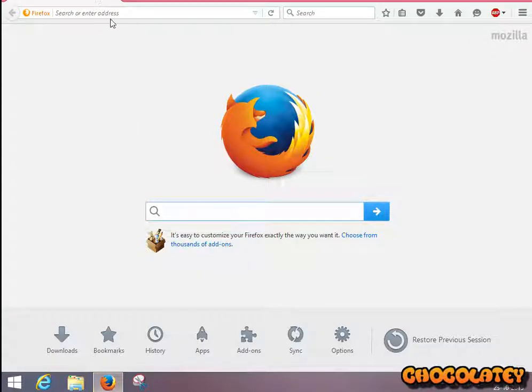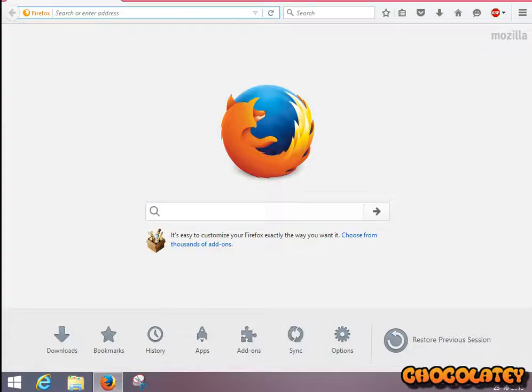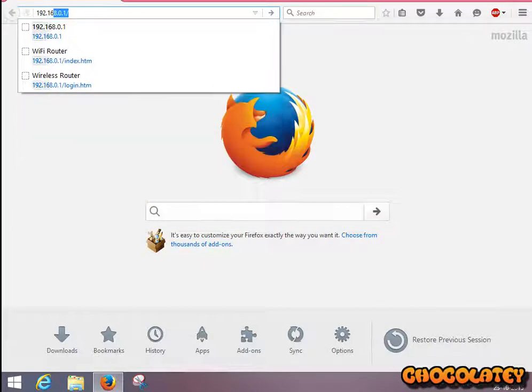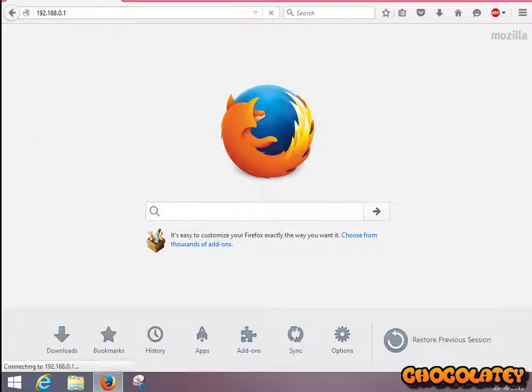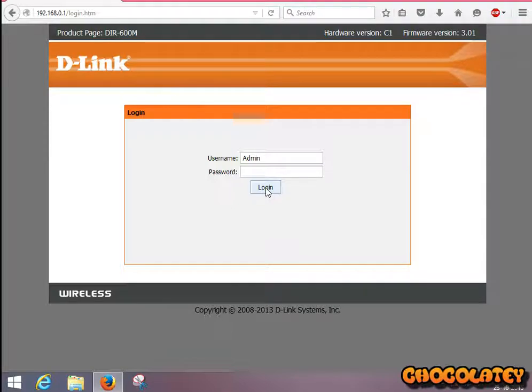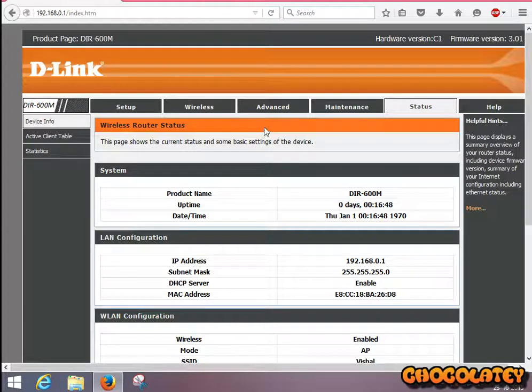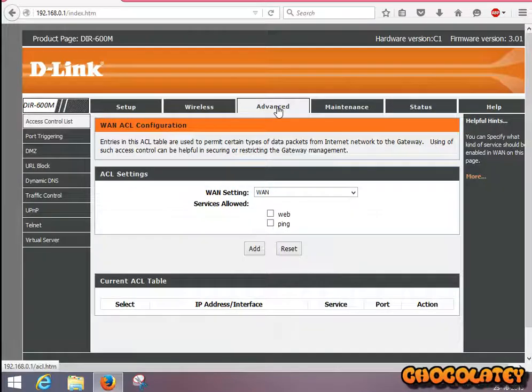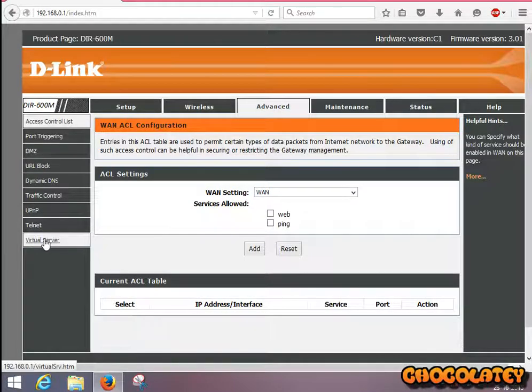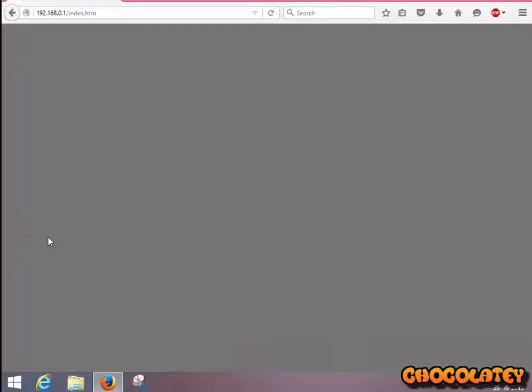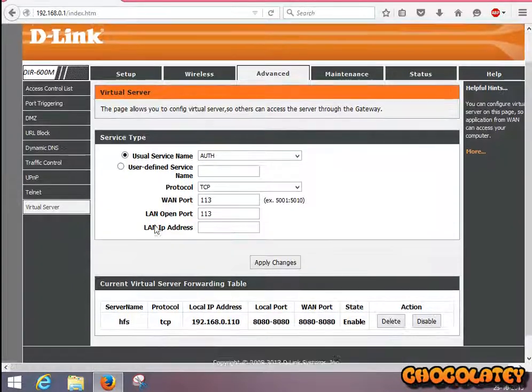For your info, I'm using D-Link DIR-600M router. It's a low-budget router and pretty cool to use in a small home. Log in to your admin panel, click on the Advanced tab, then Virtual Server.